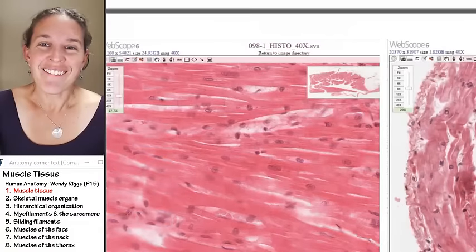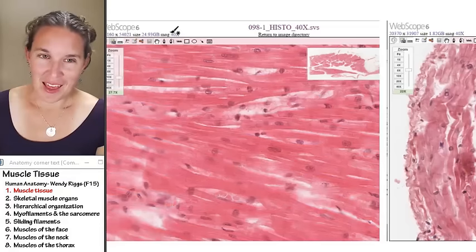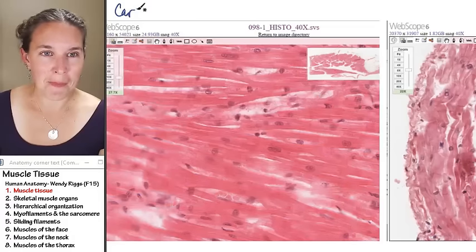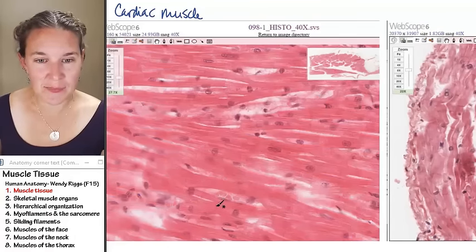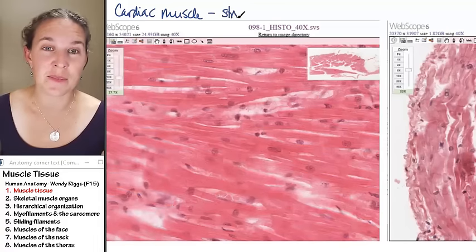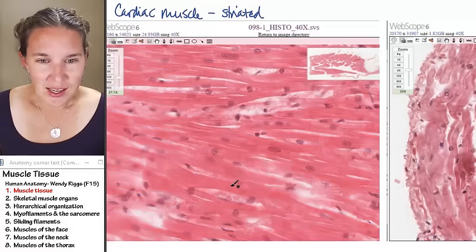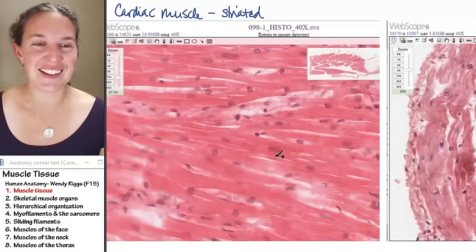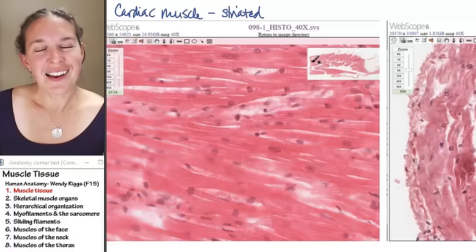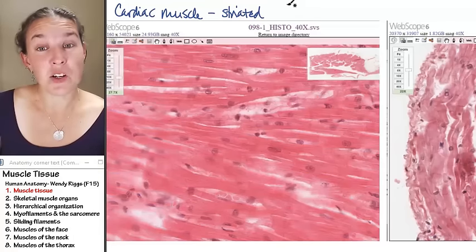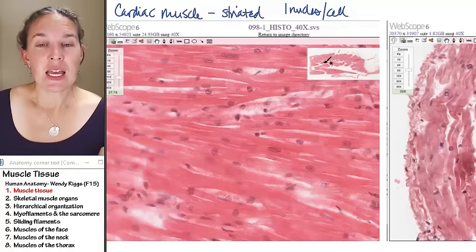Another kind of muscle — this is cardiac muscle. I'm going to note that we're in cardiac muscle land. Cardiac muscle is striated. When I look at this slide, I can totally see the striations. Characteristics of cardiac muscle: there is one nucleus per cell, it is striated, and the cells branch.